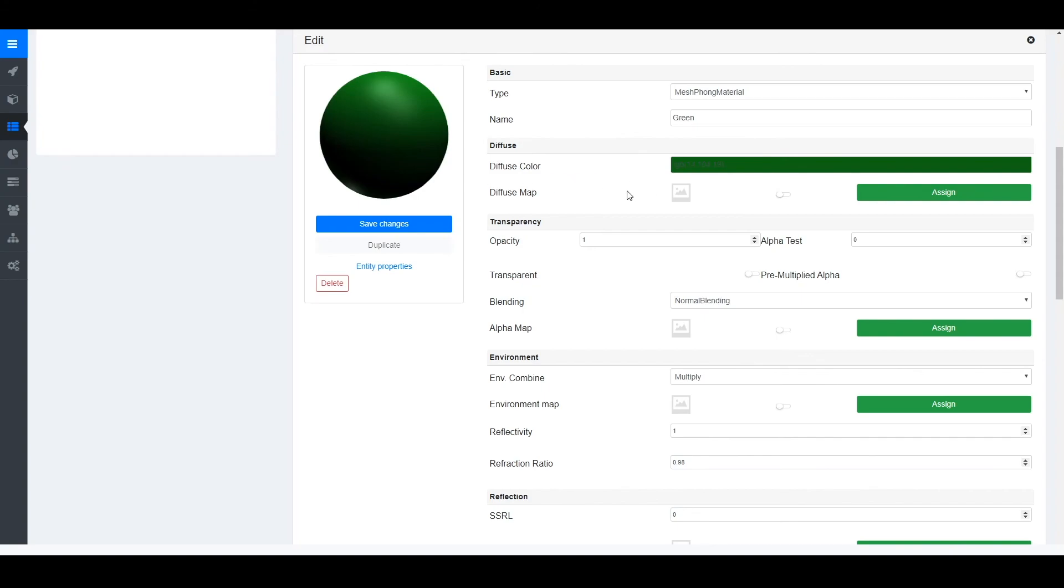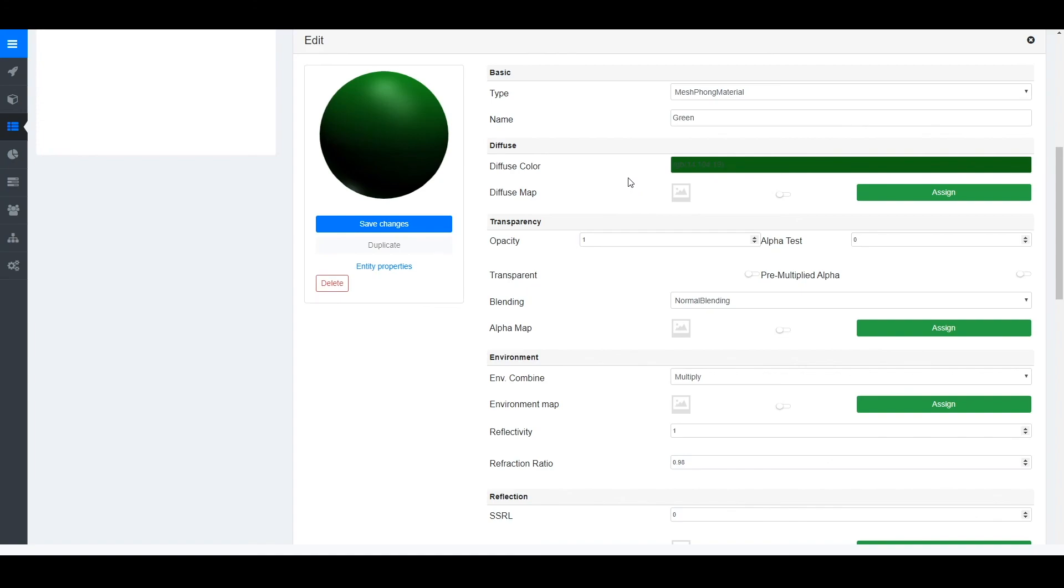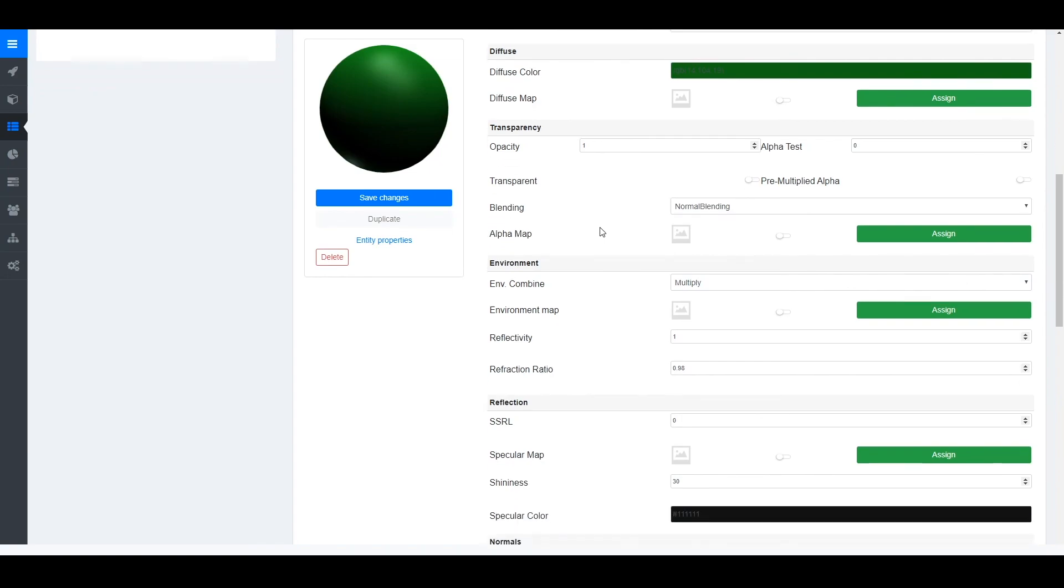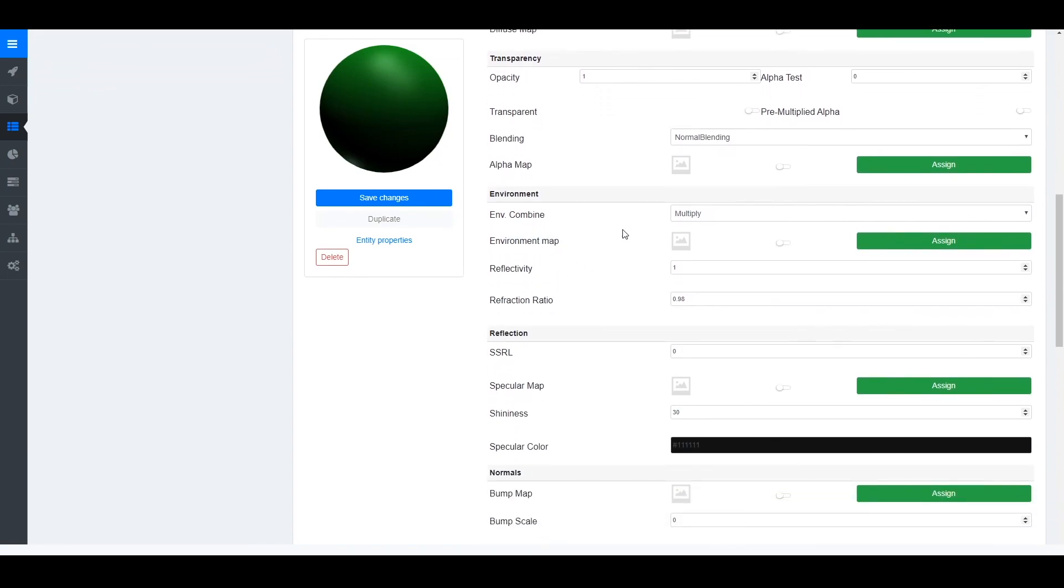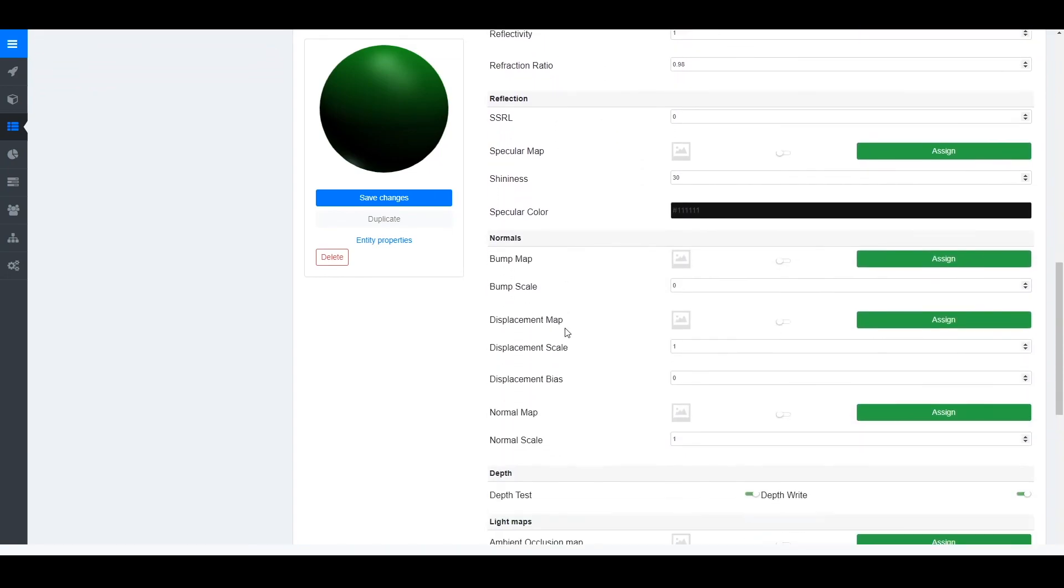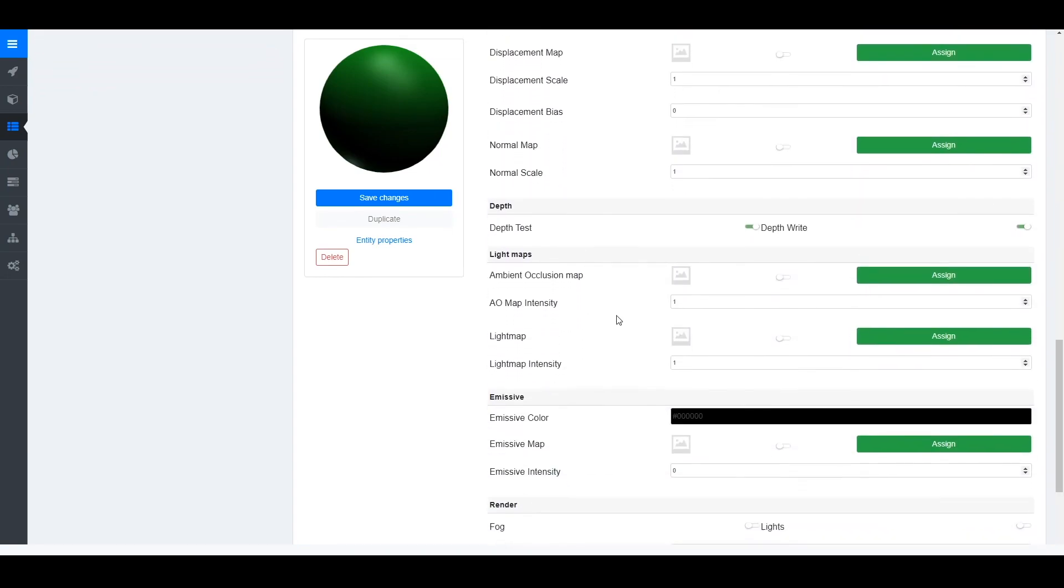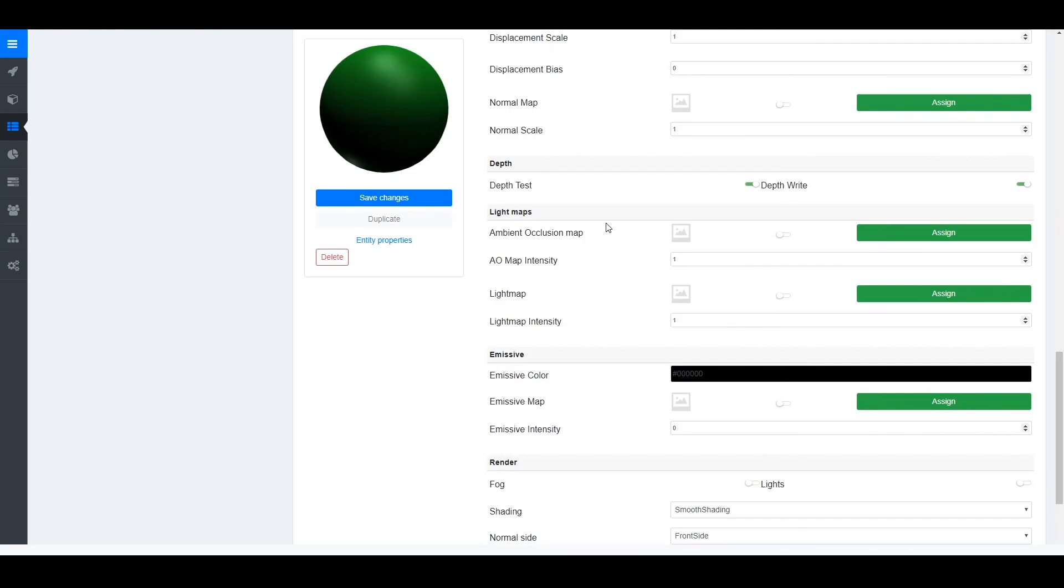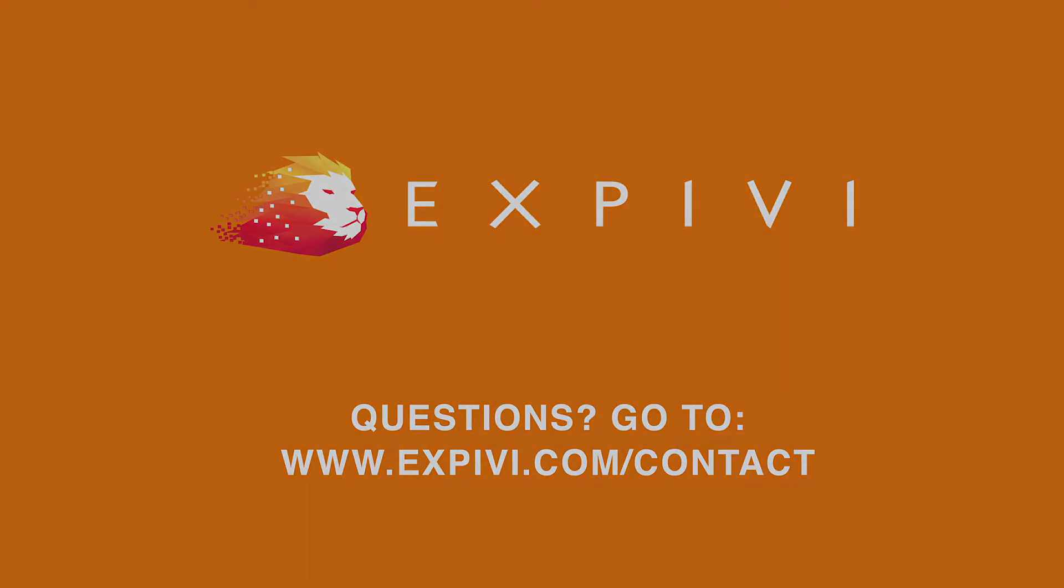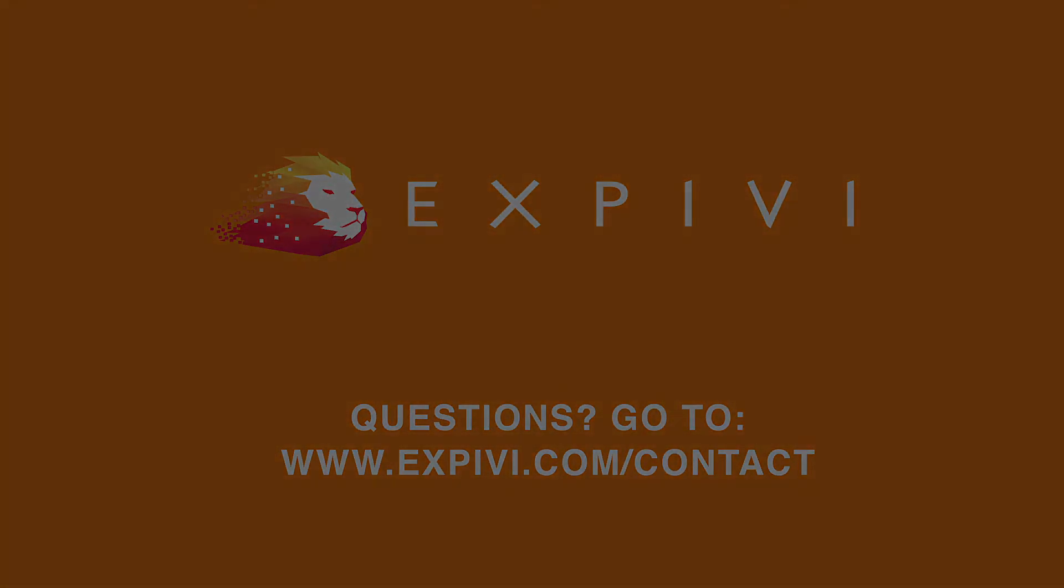In a later video I will be showing you how to create more difficult and more extensive materials including things like transparency, environment maps, normal maps and also AO maps. Thank you for following along in this lesson and I hope to see you in the next one.